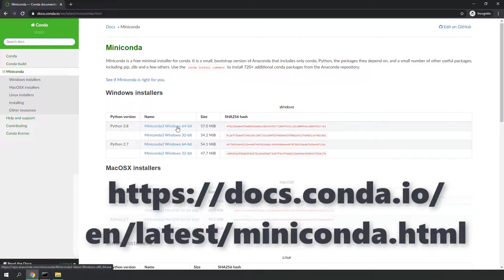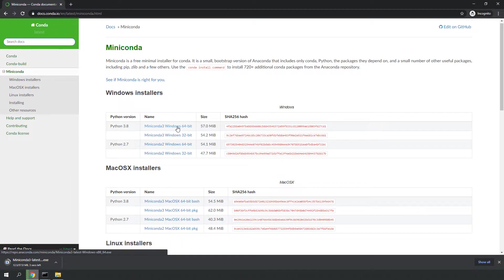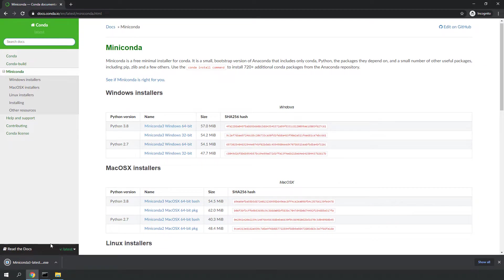The link is in the description box down below. On the Miniconda website, choose the latest Python version. At the time of this recording, Python 3.8 is the latest version to download here.